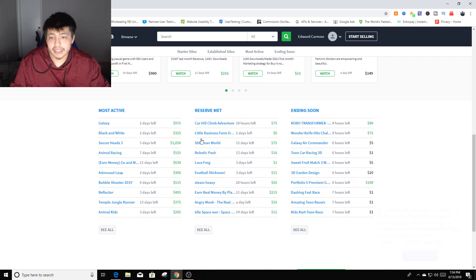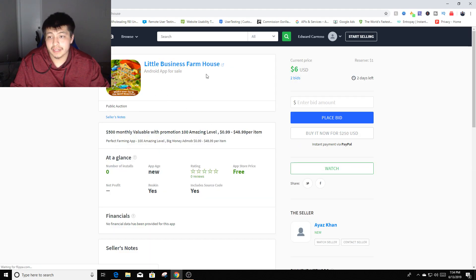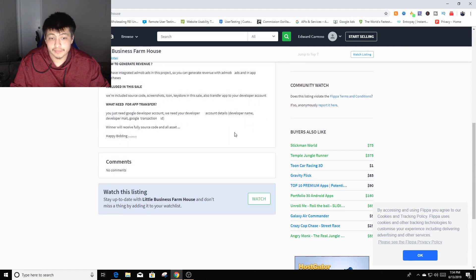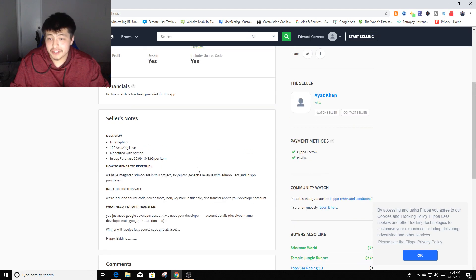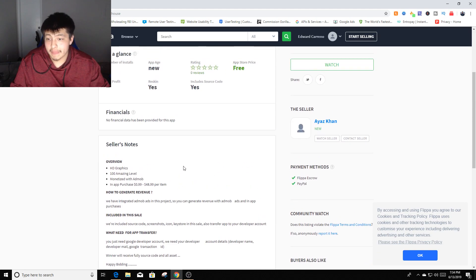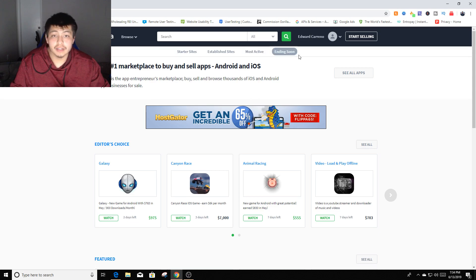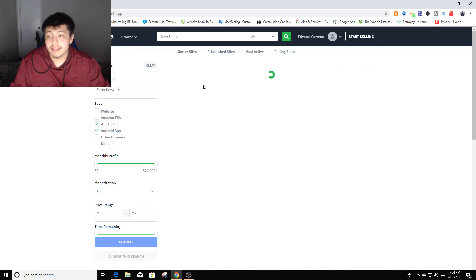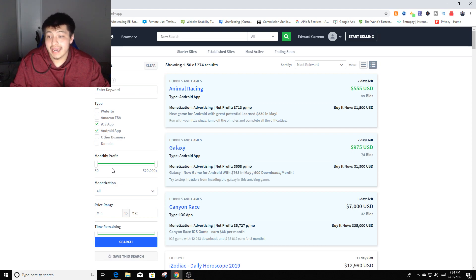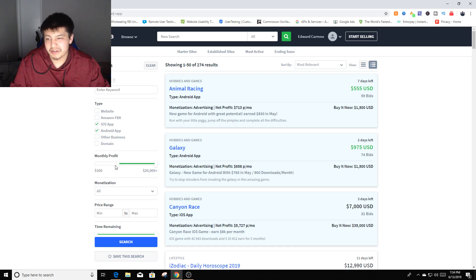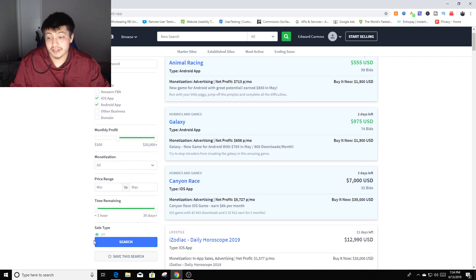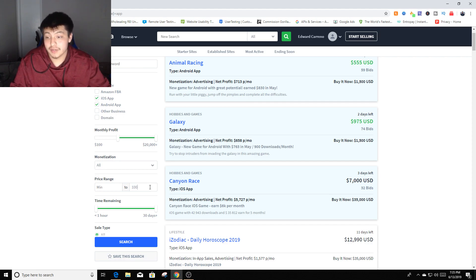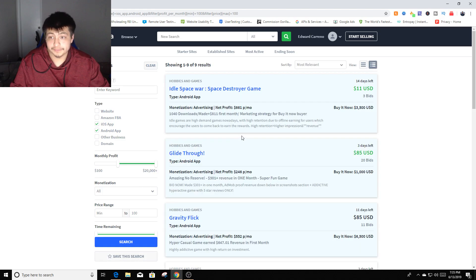I came down here and clicked on one of these. Let's see all apps. From all apps you're going to click on iOS app, Android app, and monthly profit. I would recommend anywhere from like a hundred bucks and up, just so you know you're going to get your ROI in return. Over here where it says max we're going to click a hundred, search.